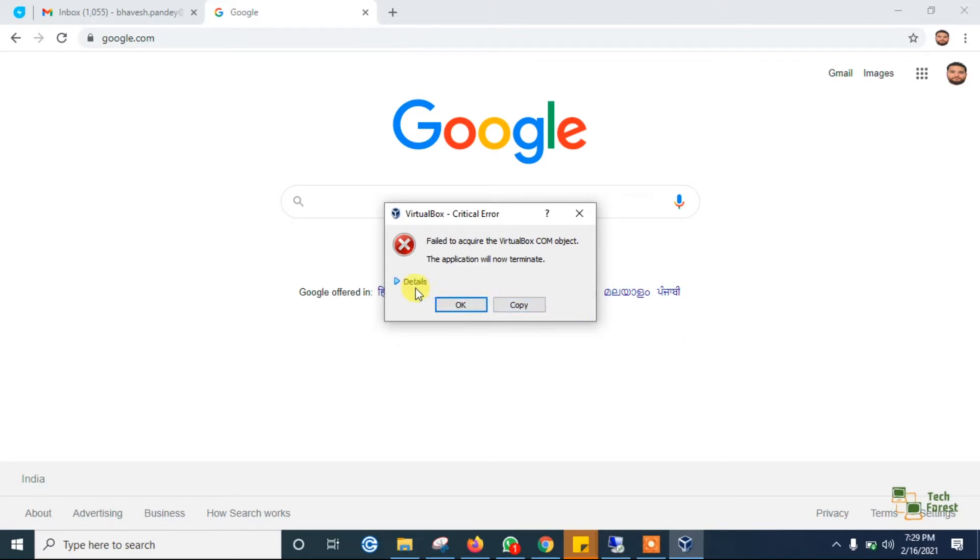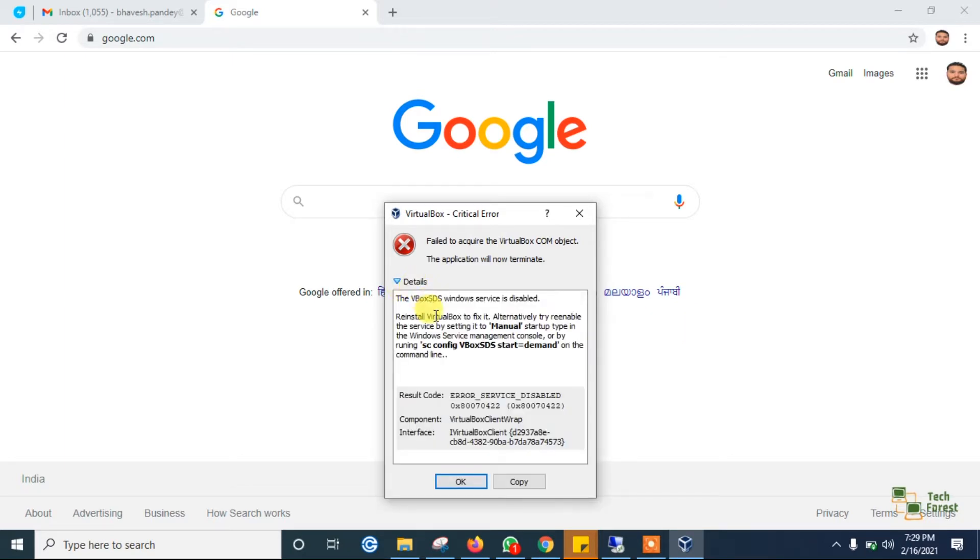The application will now terminate. In the logs, if you click on details, you can see that the vbox sds windows service is disabled.